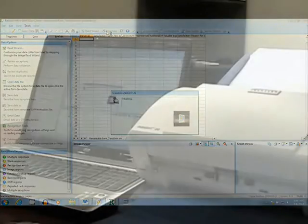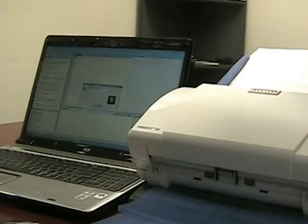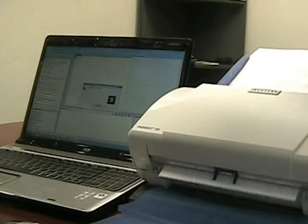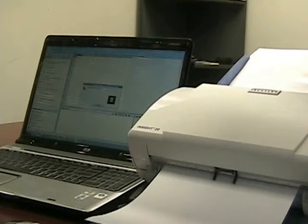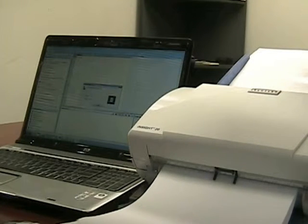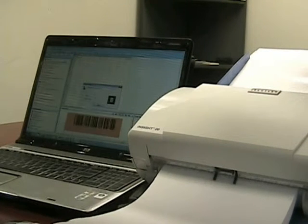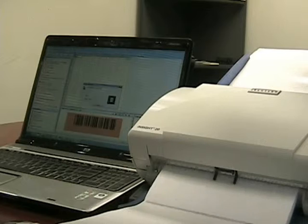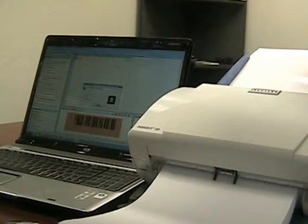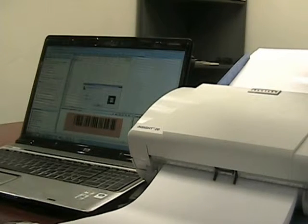The Scantron Insight 20 scanner has a speed of 30 pages per minute, a 70 page capacity, as well as having an OMR and image scanning capabilities. The Remark Office product utilizes the imaging functionality of this scanner.